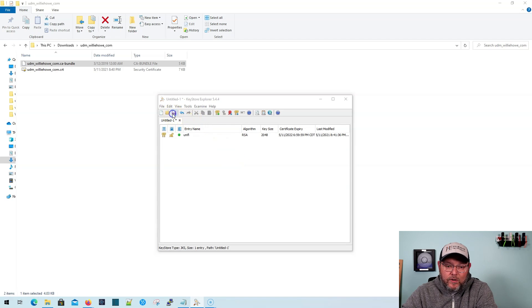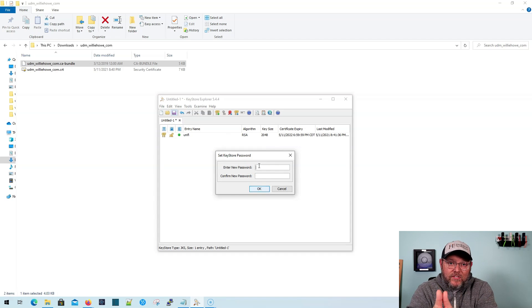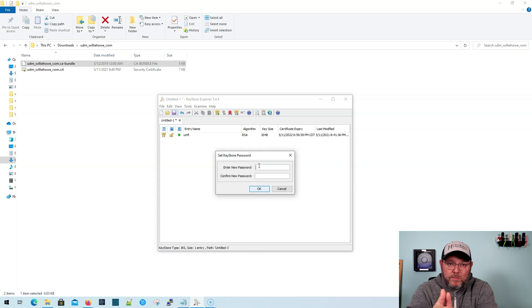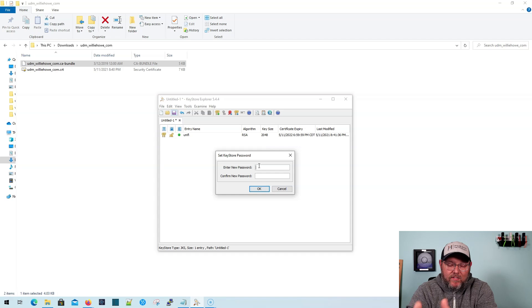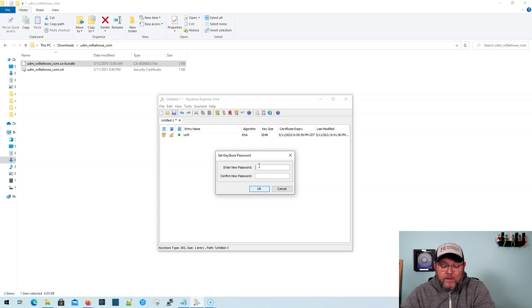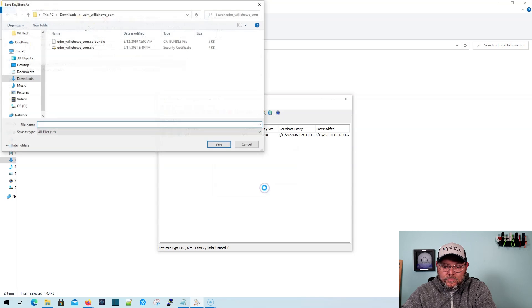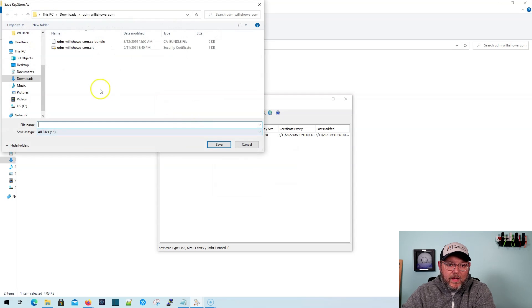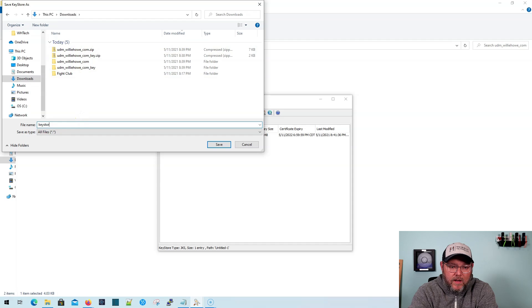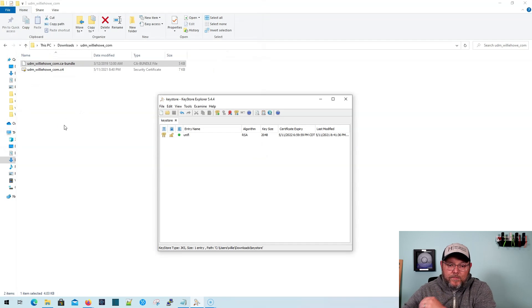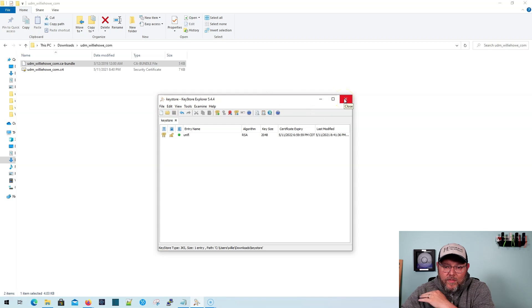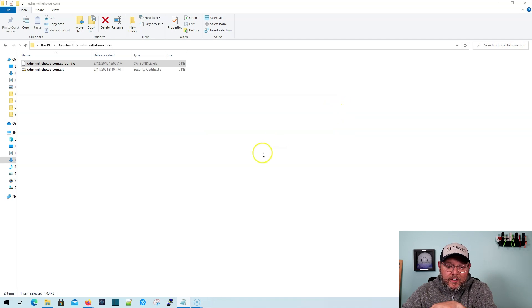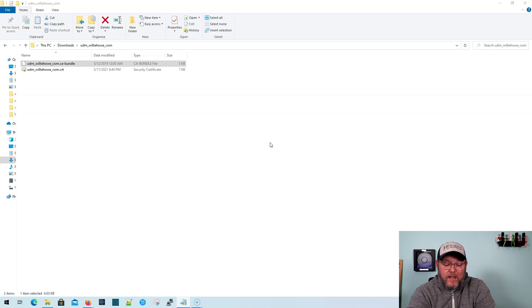So now what we're going to do is we're going to save this and it's going to ask us for a password for the key store. And the same password that we just put in for that key pair is what we're going to set as the Java key store password. So that's air control enterprise, all lowercase. We're going to say, okay, we're going to save this right in our downloads folder as key store. And so that now the key store is done. Now all we have to do is get it onto the UDM and then reboot the UDM. So that's what we're going to do here.